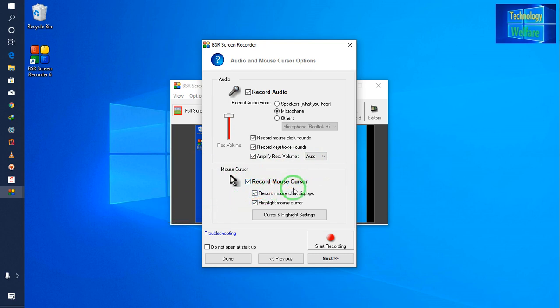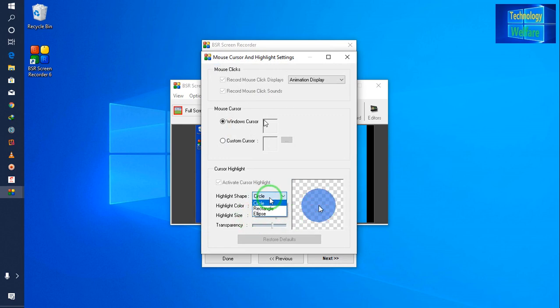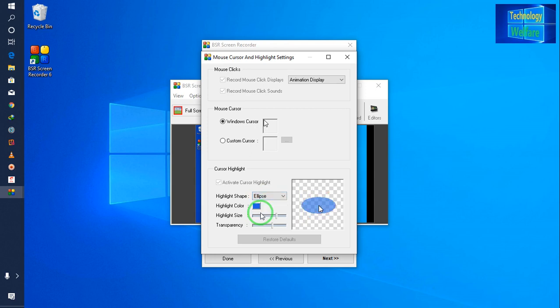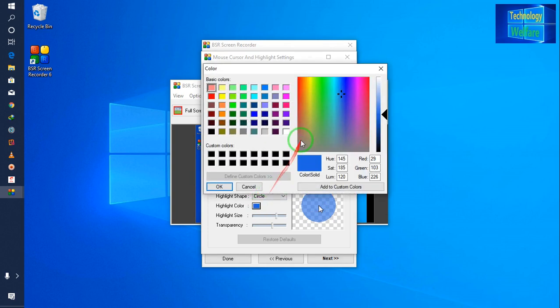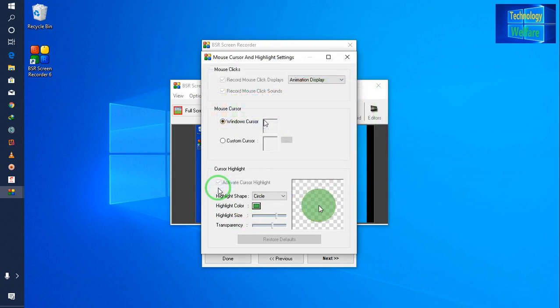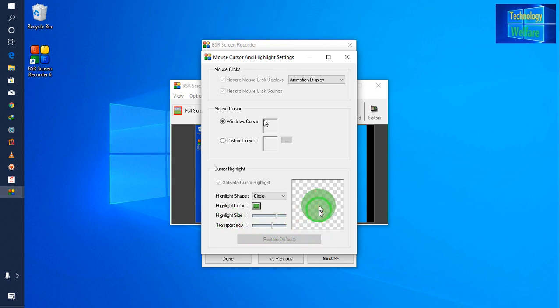Here is 'Record Mouse Cursors.' If you would like to highlight your mouse cursor while you're recording your desktop or laptop, select it and choose 'Highlight Cursors.' You can customize the shape: rectangle, ellipse, or circle — the circle is a good one. According to your highlight color you can customize as well. I have selected it and will go for OK. You can also increase or decrease the size, and customize the transparency of the highlight.